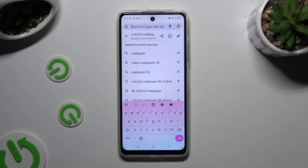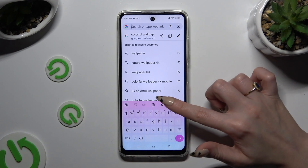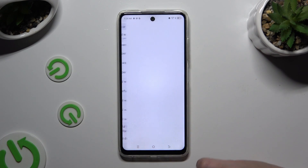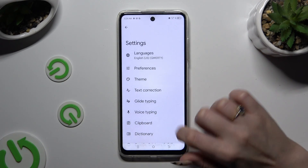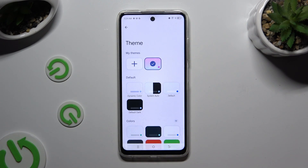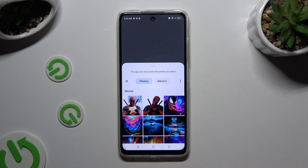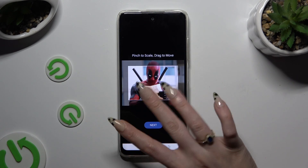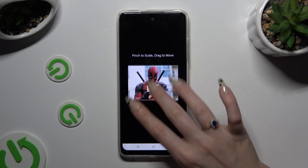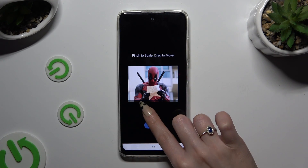If you want to customize it instead, go back to the same settings, but this time click on the plus icon under My Themes. Now tap on the photo that you wish to apply as your keyboard's background. Pinch it to scale and drag it to move.